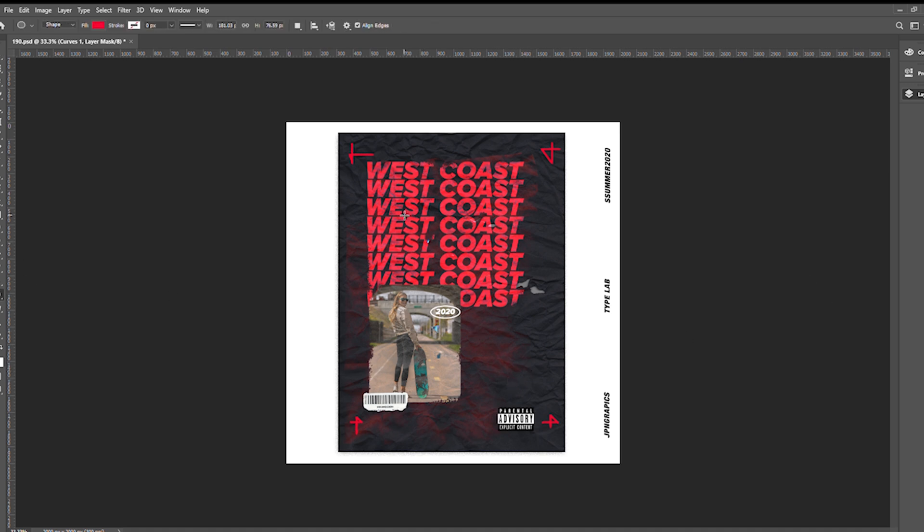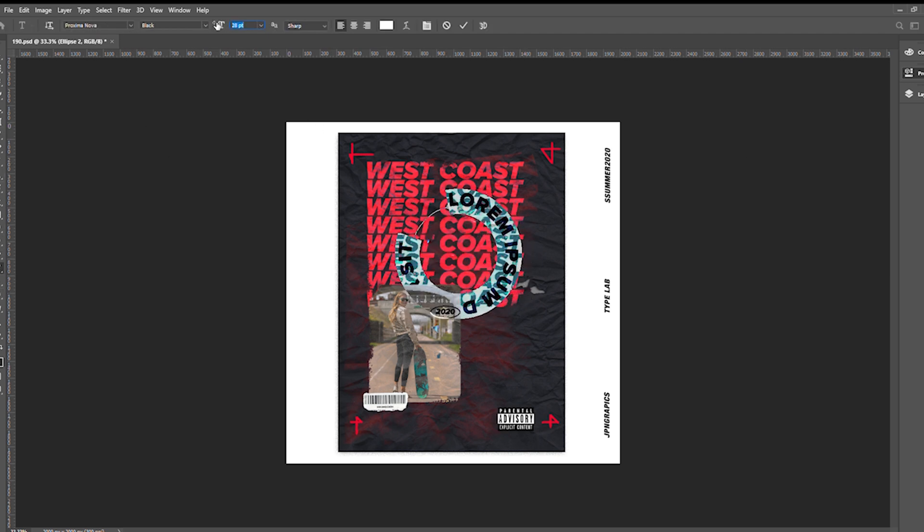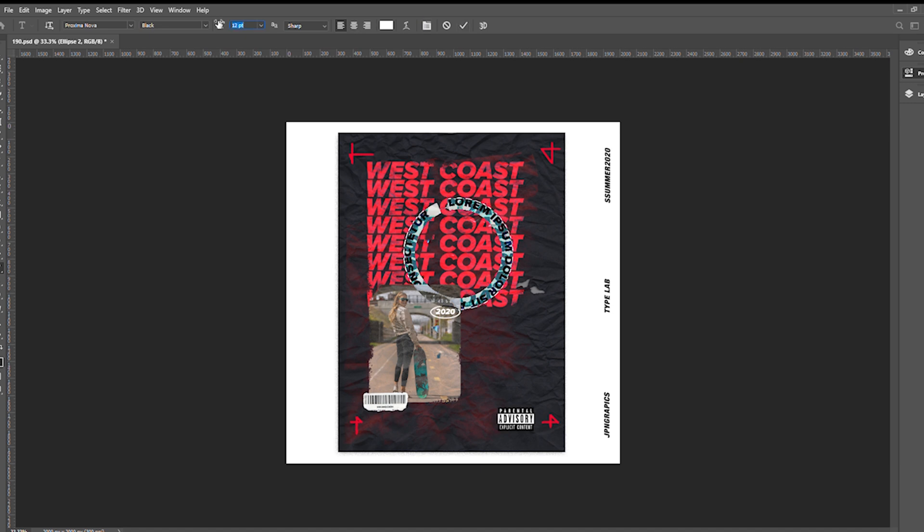Another thing I've seen a lot lately is circles with text, almost like a stamp you would see on an envelope or something. It's pretty trendy right now and gives it a nice personal touch.